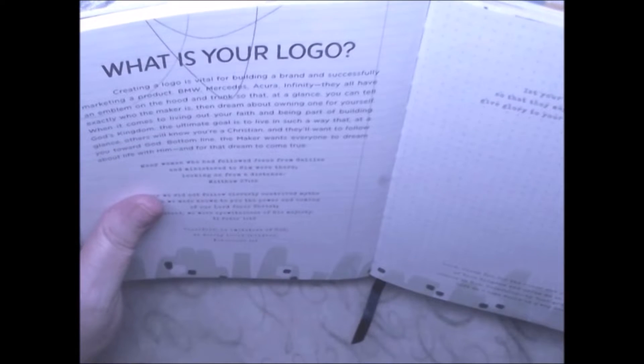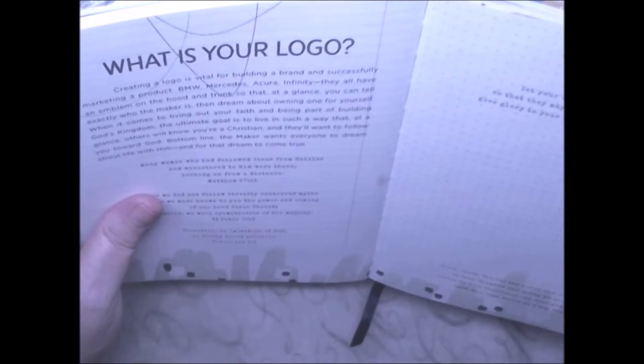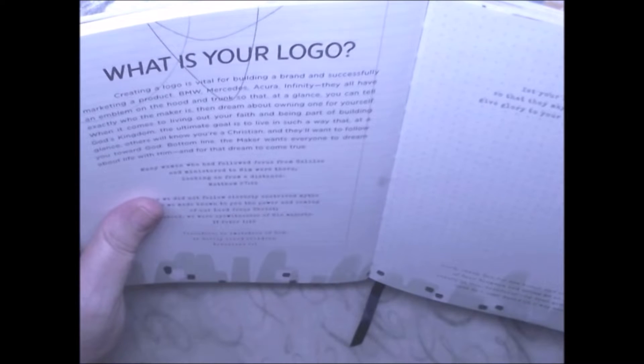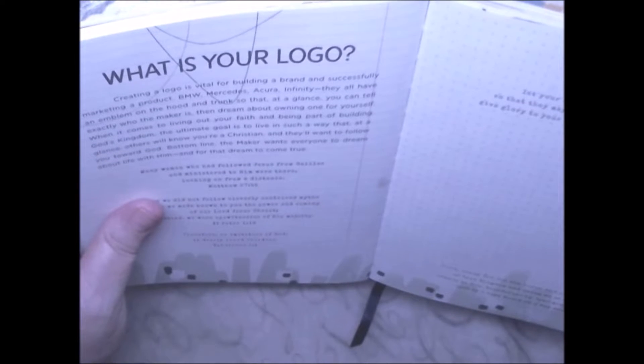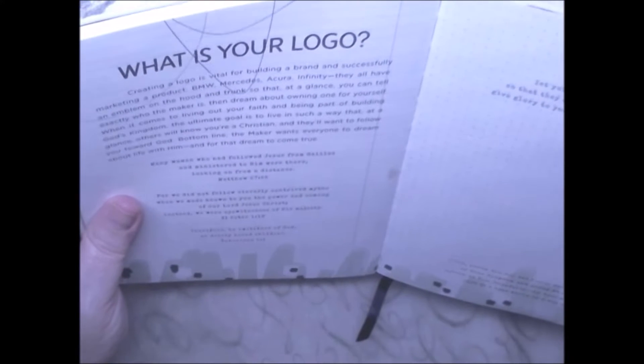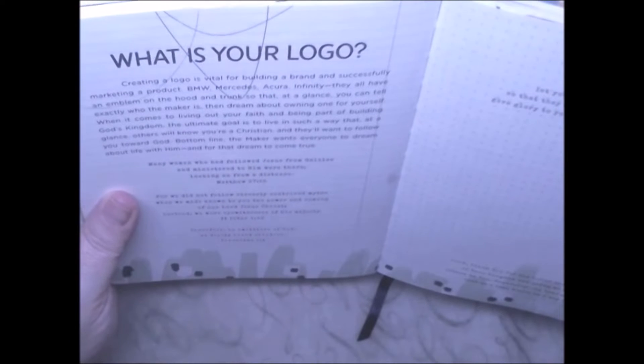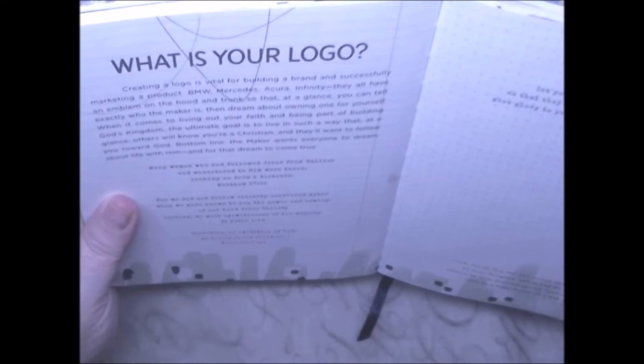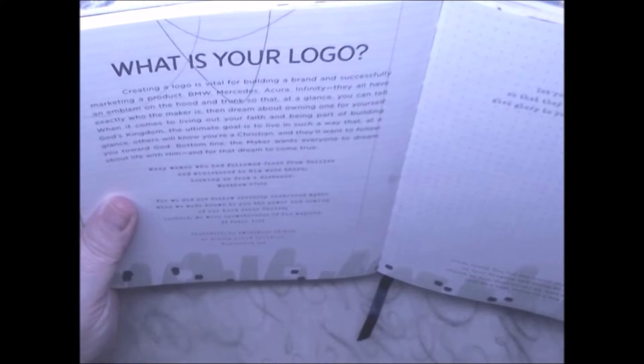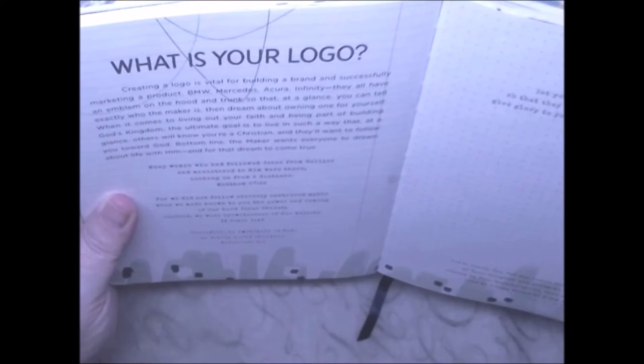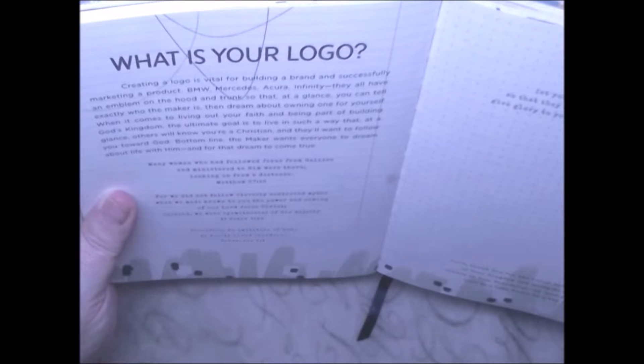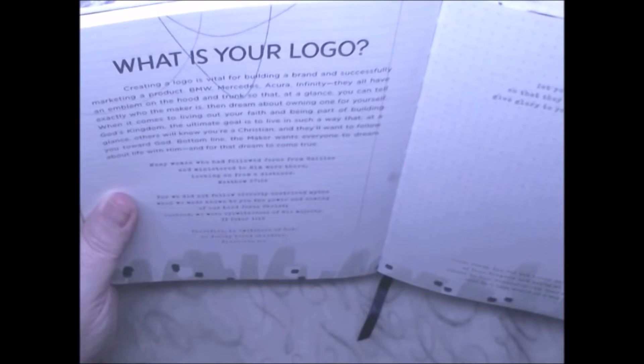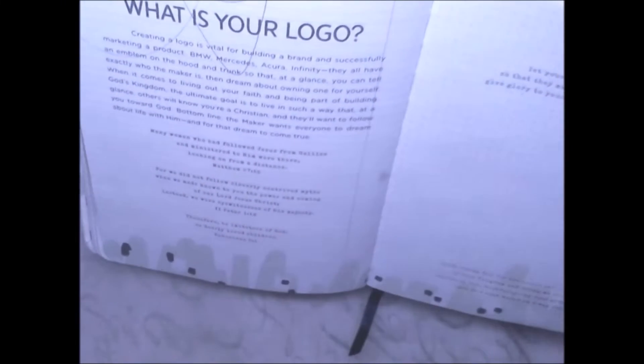The ultimate goal is to live in such a way that at a glance, others will know you're a Christian and they'll want to follow you toward God. Bottom line, the maker wants everyone to dream about life with him, and for the dream to come true.